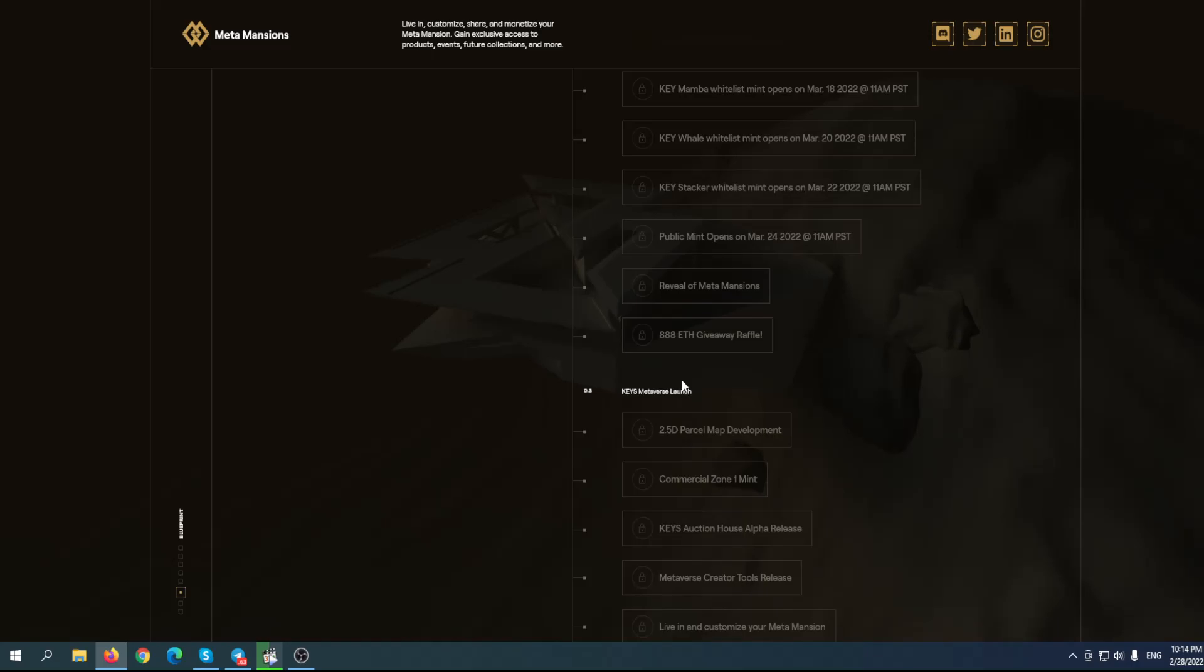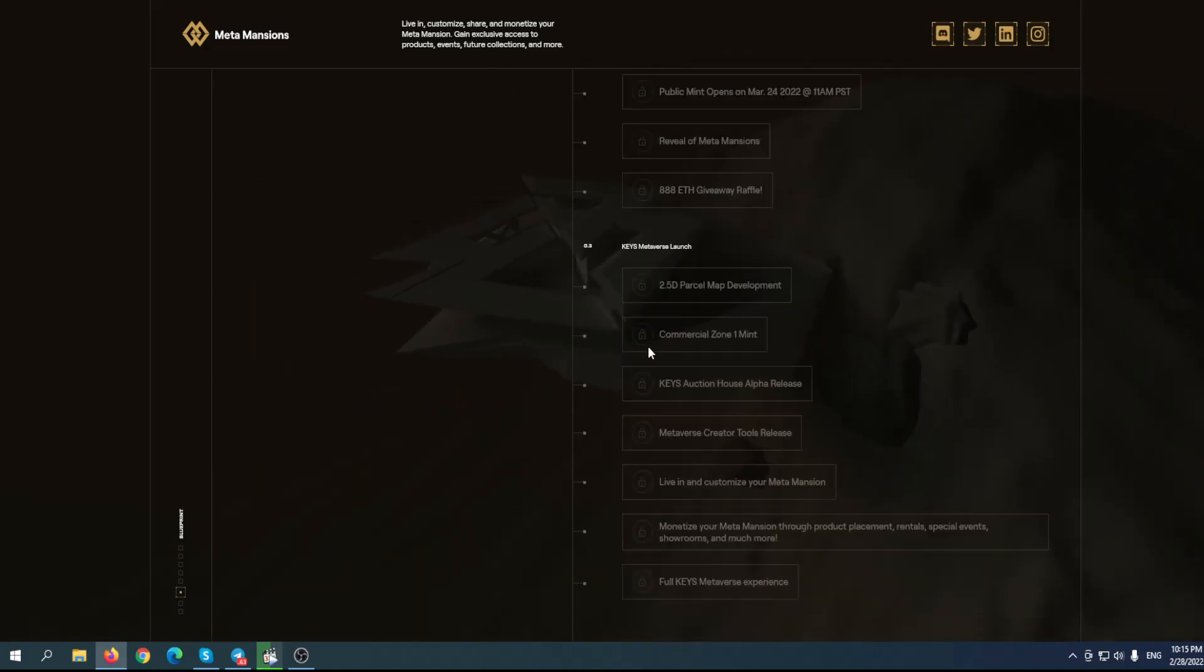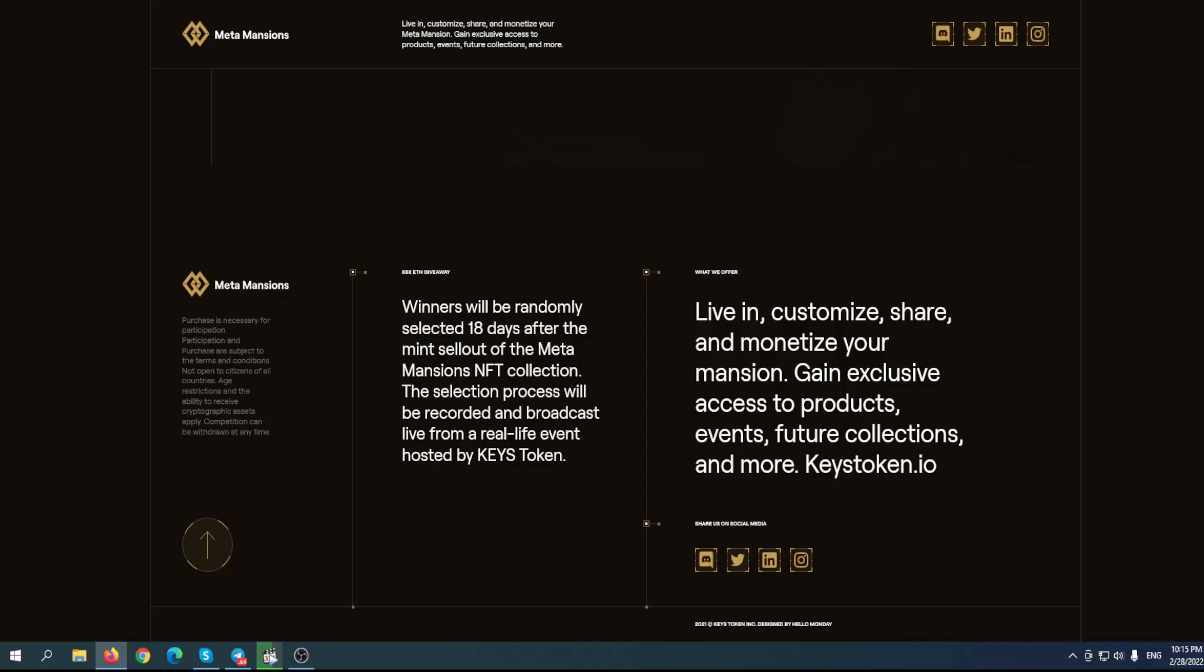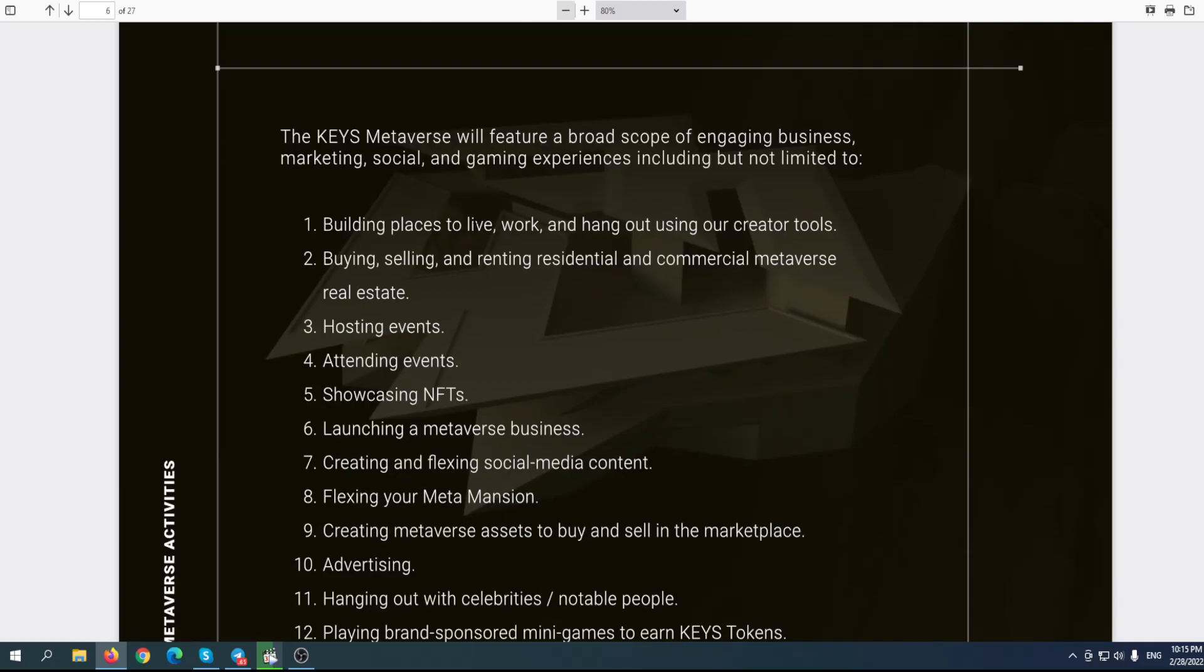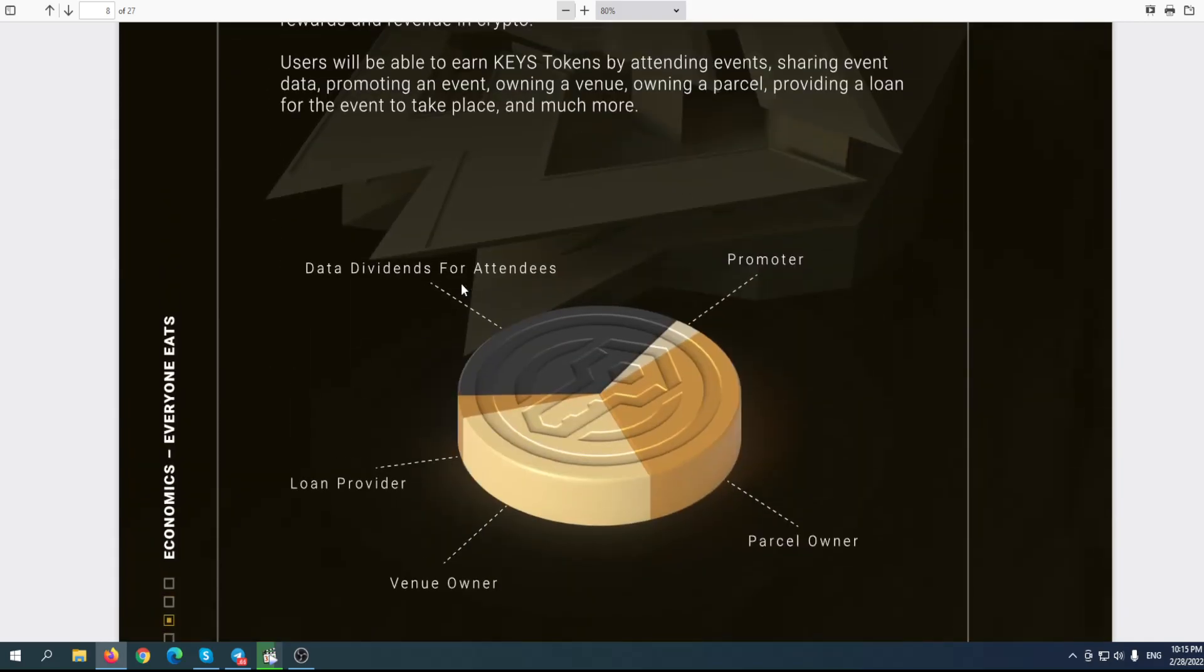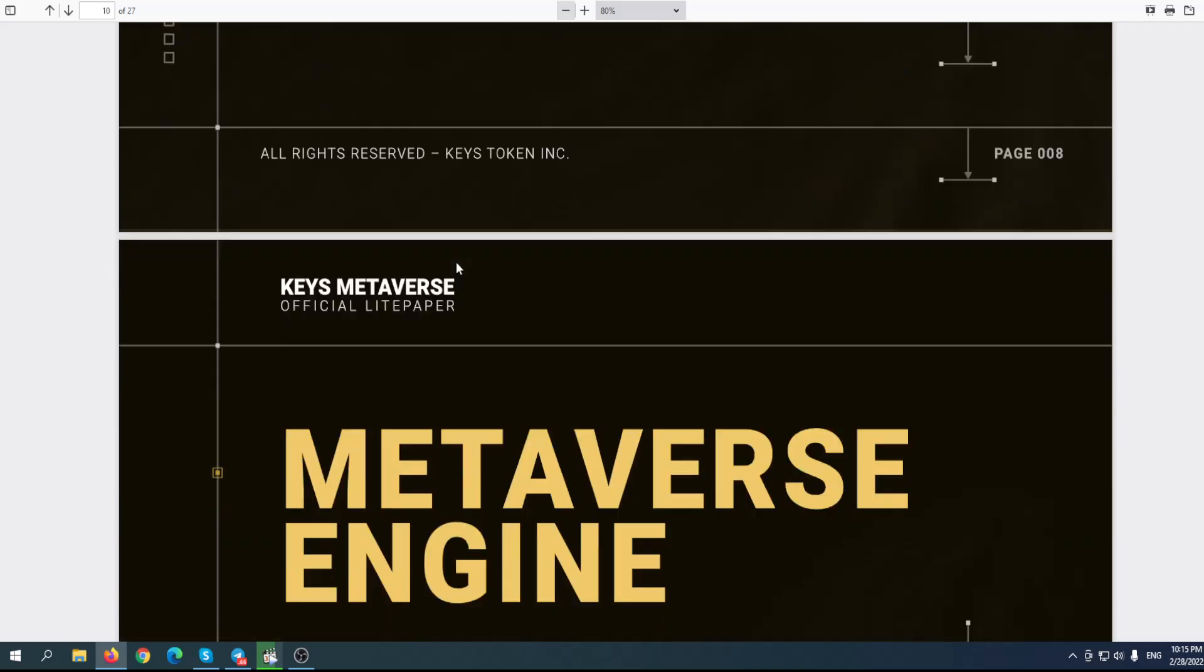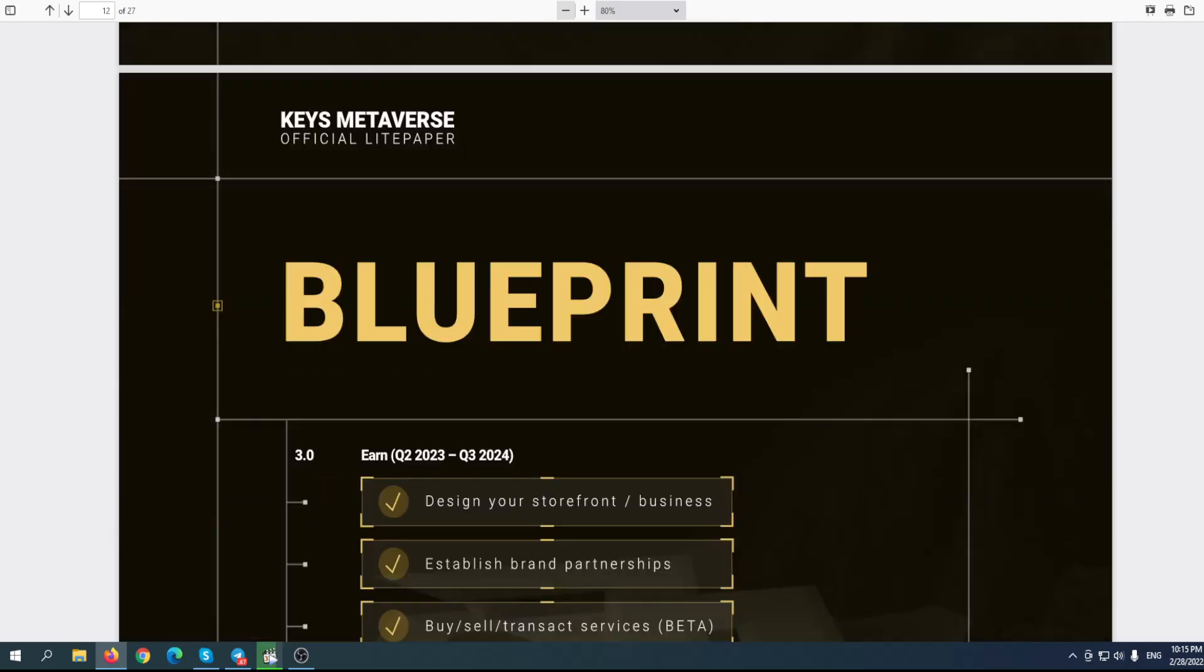888 Ethereum giveaway raffle - you can be one of those winners. Even if you get 8 Ethereum, you can definitely change your life. But with 800 Ethereum, you don't need me to tell you what you can do. Feel free to go to their light paper to find out more about their activities, what they're planning to do, and what you can actually do with this token. Considering the utility of this token, the price can definitely go higher. I'm not a financial advisor - I encourage you to do your own research to decide if this is a great idea or not.